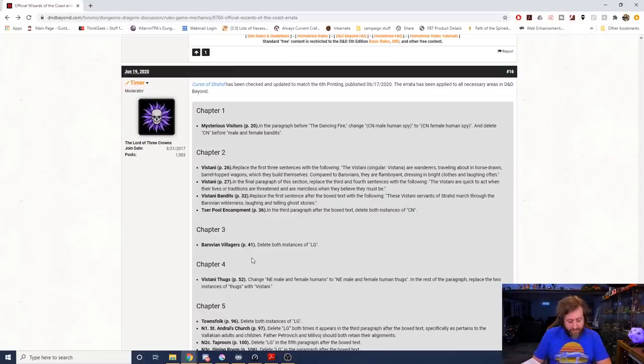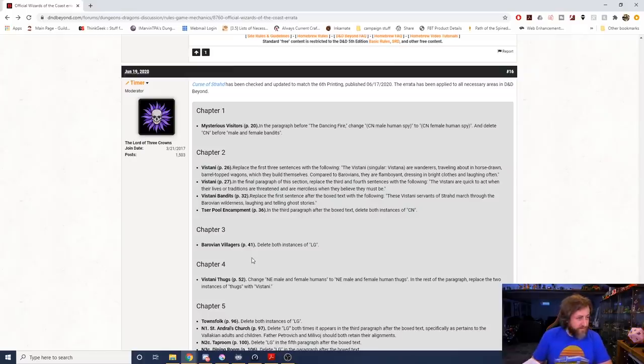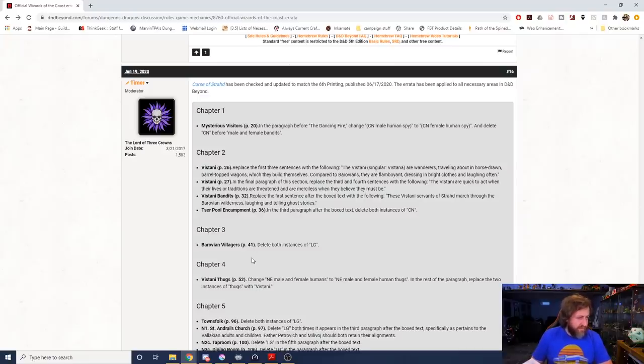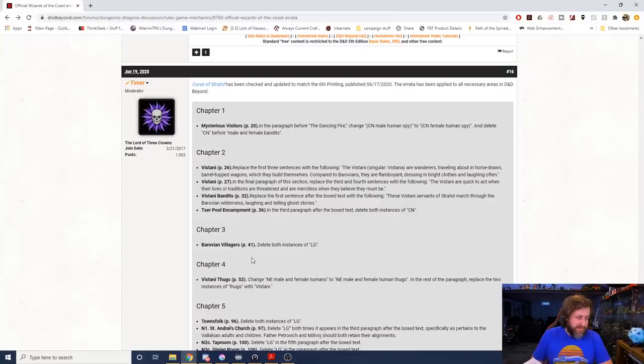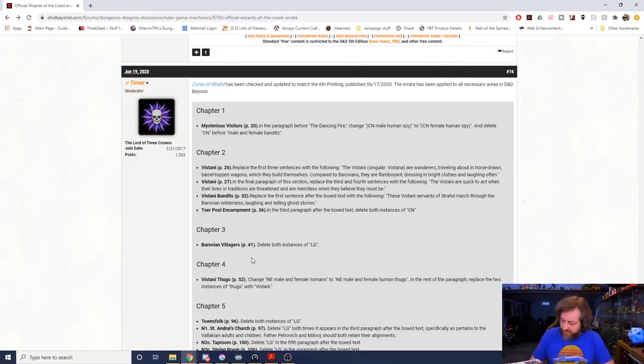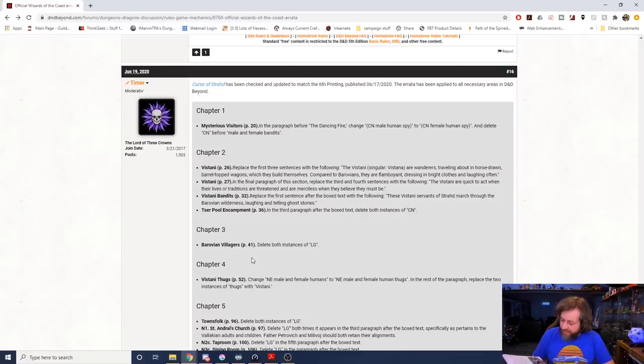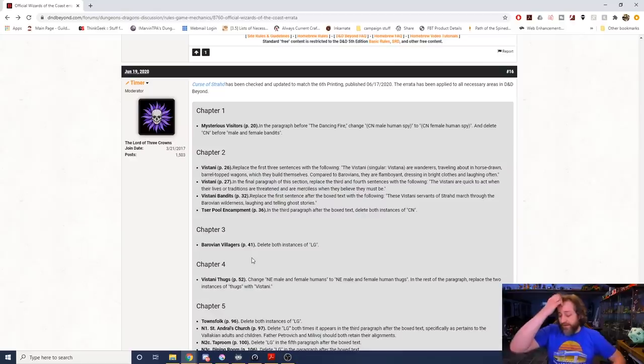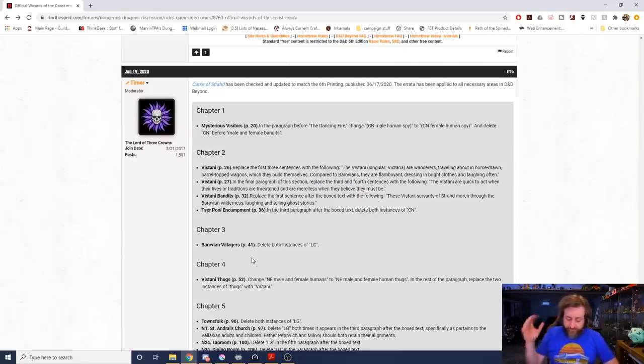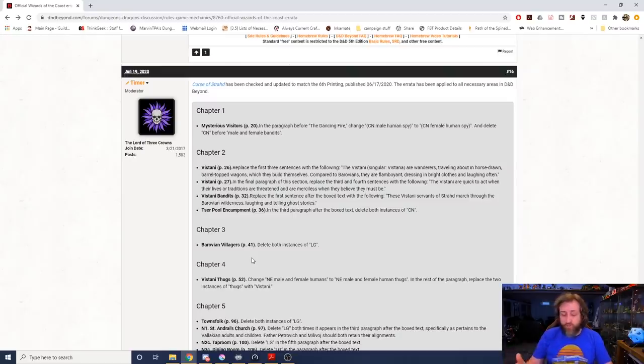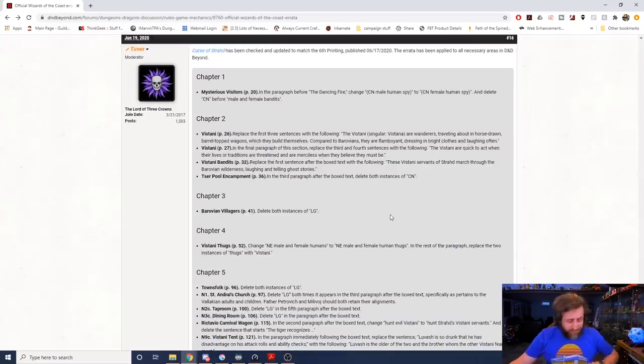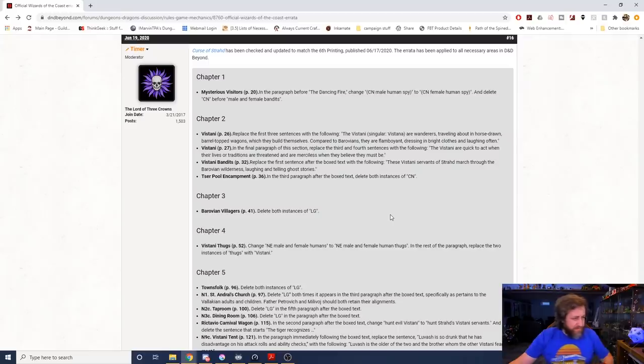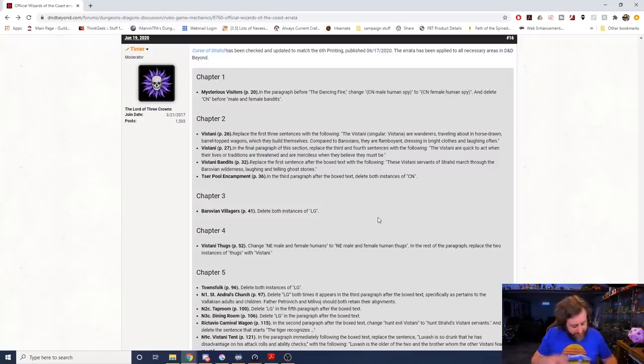Then on page 32, replace the first sentence after the box text with the following: These Vistani servants of Strahd marched through the Barovian wilderness laughing and telling ghost stories. It says these evil Vistani marched through the Barovian wilderness without concern for their well-being, smoking pipes, drinking from wine skins, and telling ghost stories. Now it reads they marched through the wilderness laughing and telling ghost stories. And then in the Tser Pool Encampment, after the box text delete both instances of chaotic neutral. Okay, delete both instances of lawful good under Barovian villagers.